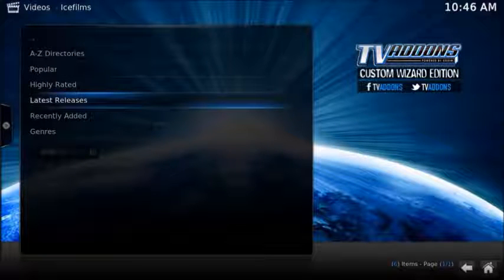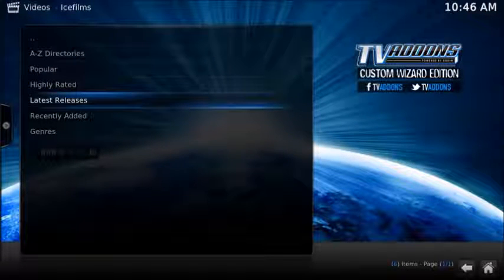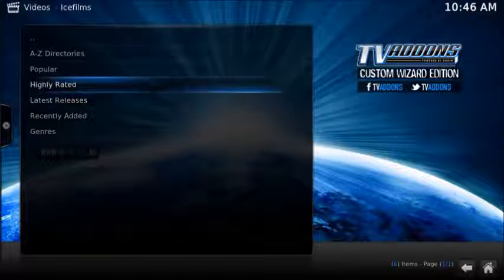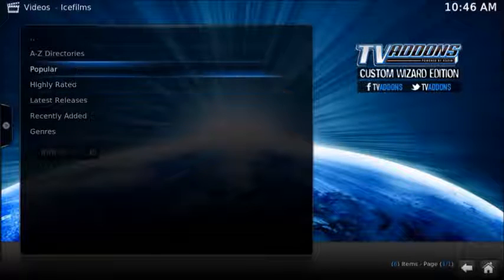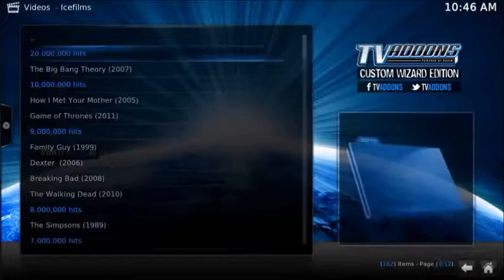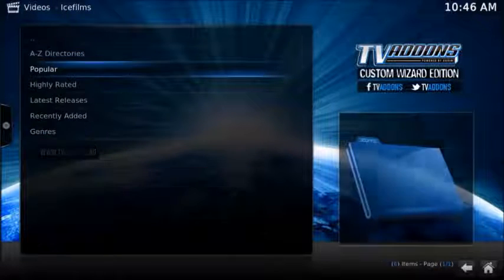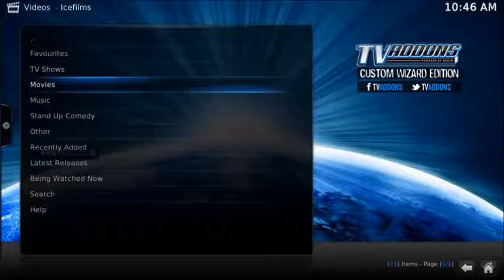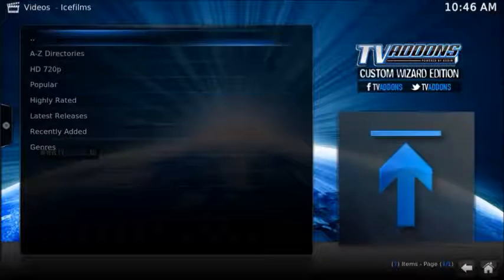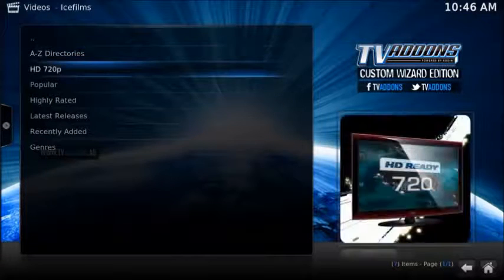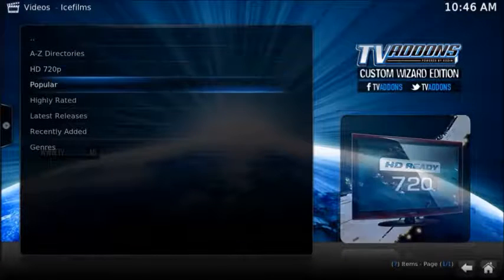So if I click on Popular here, you got Big Bang Theory as the top one, 20,000 hits. Cool. If I click on Movies, I get, you know, also different movies.